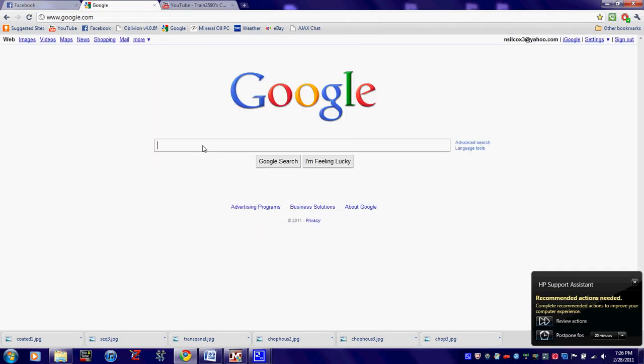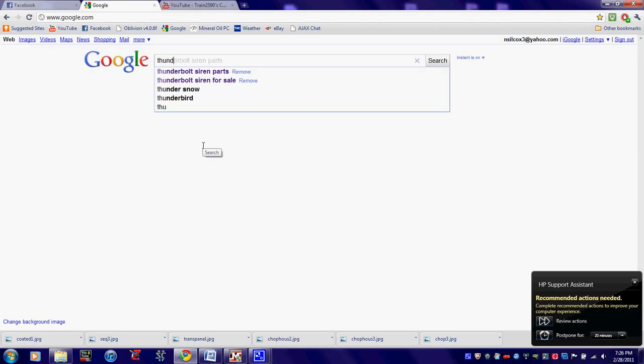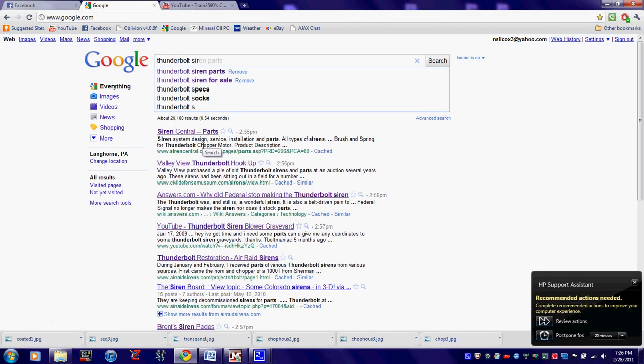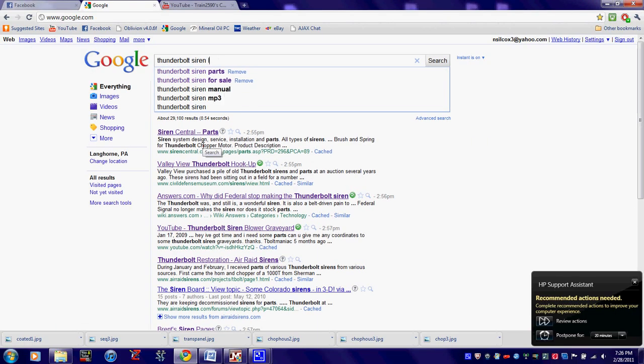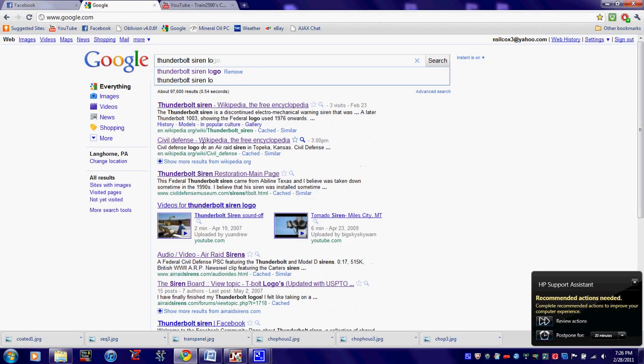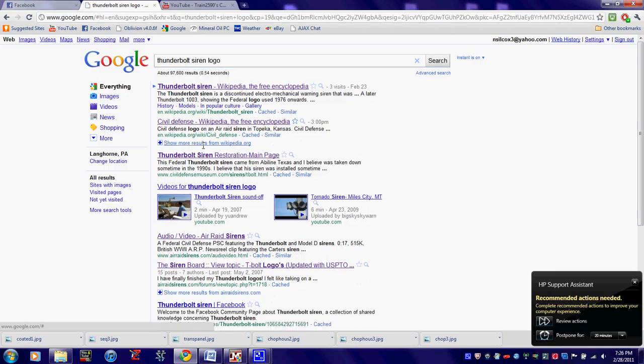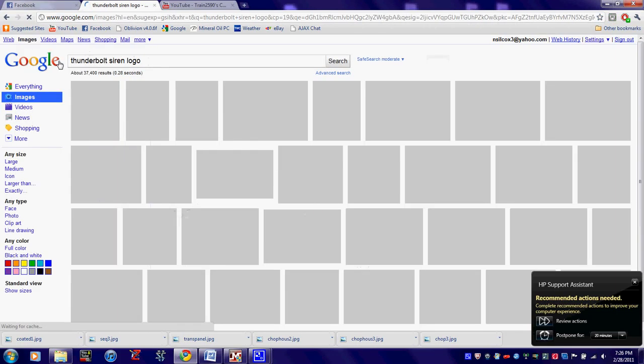My first part of this is going to Google. This is the Onebolt Siren logo. Like so. It's going there.